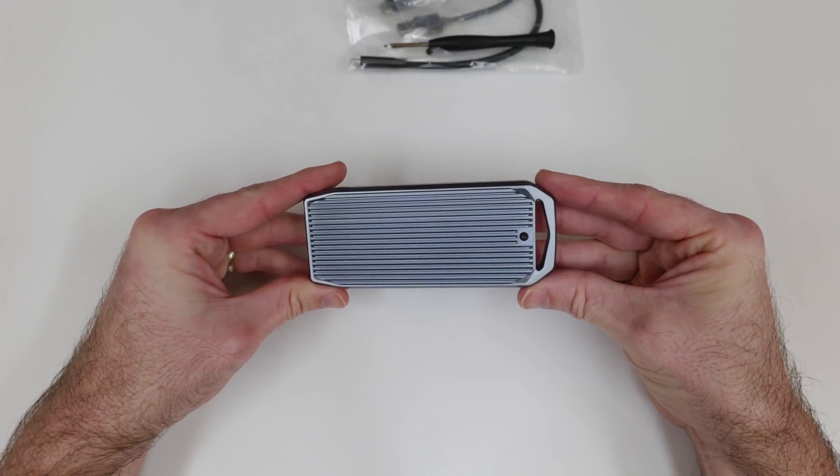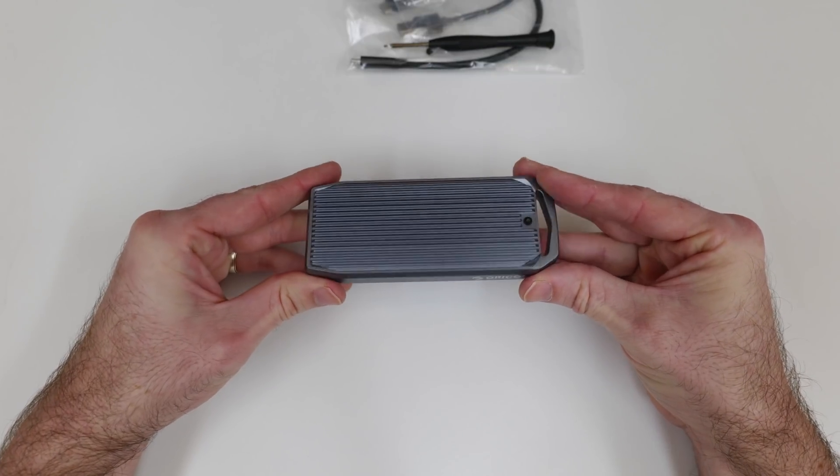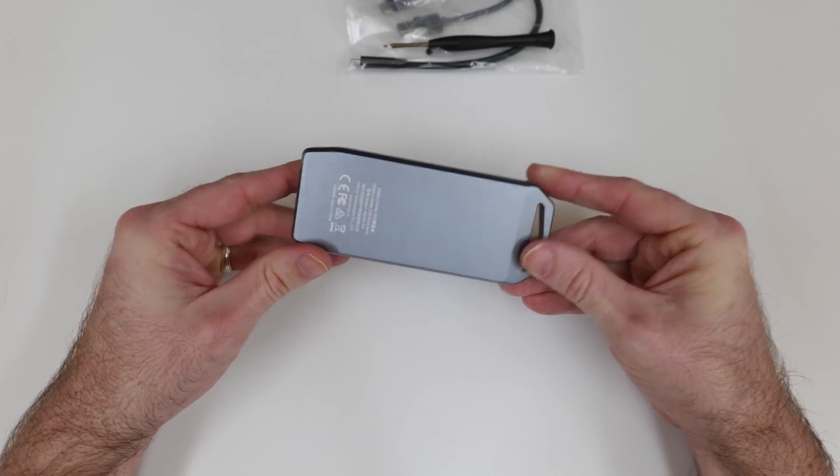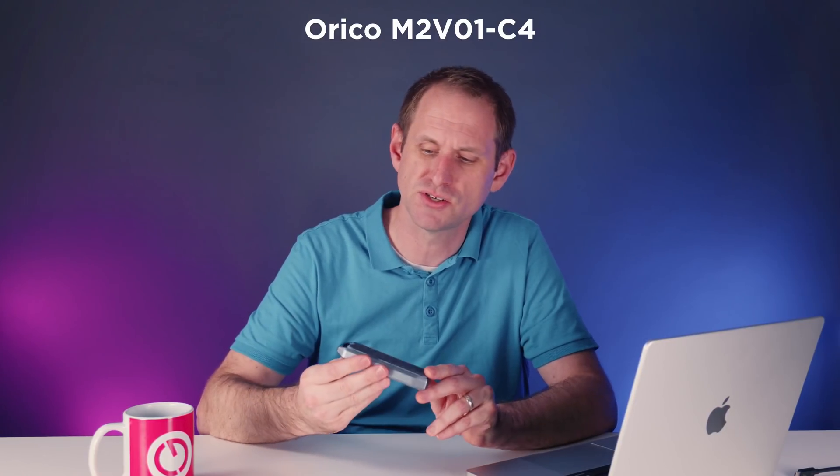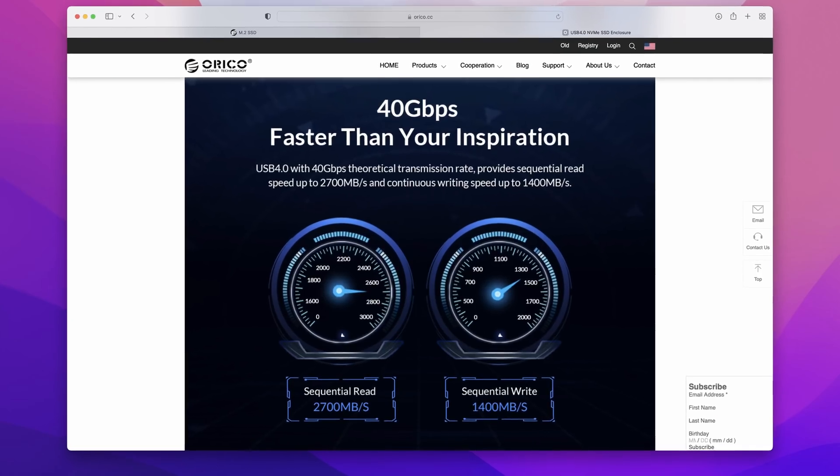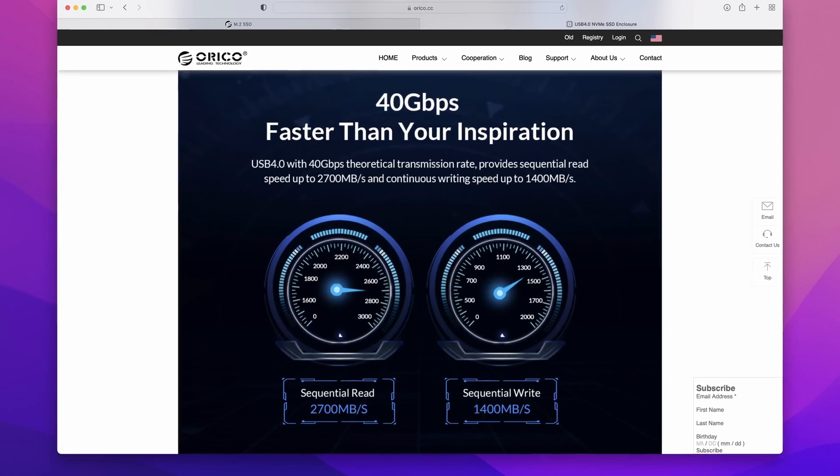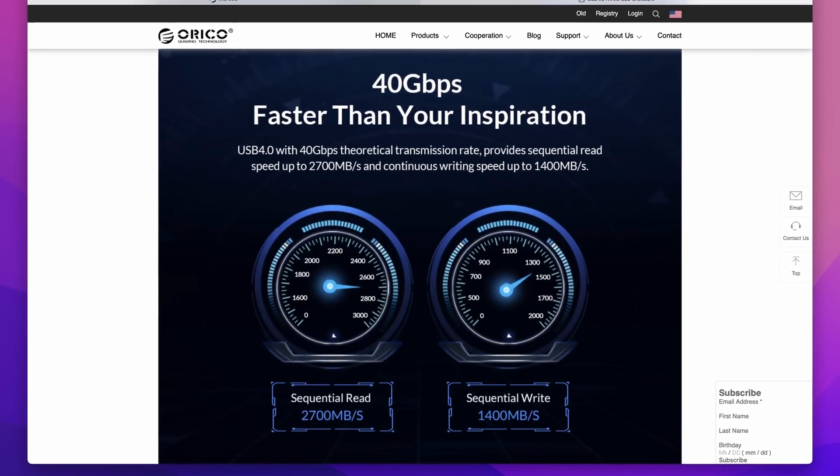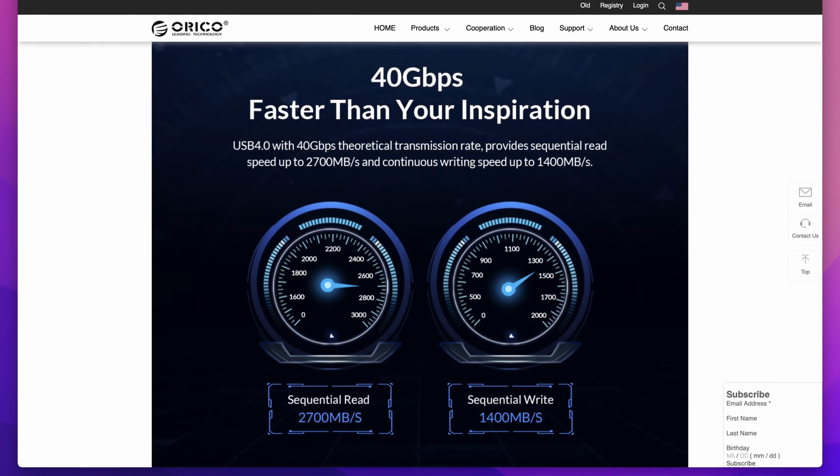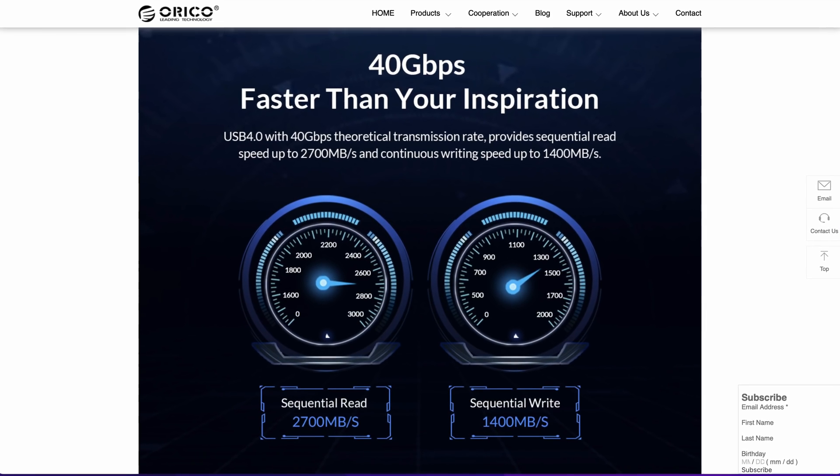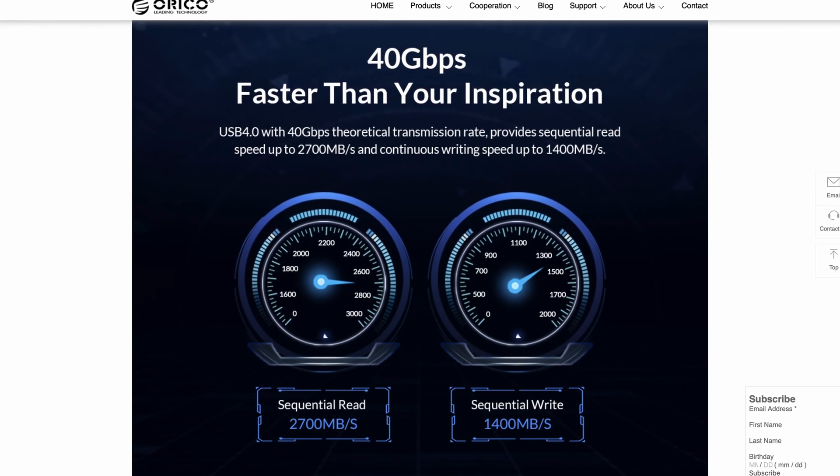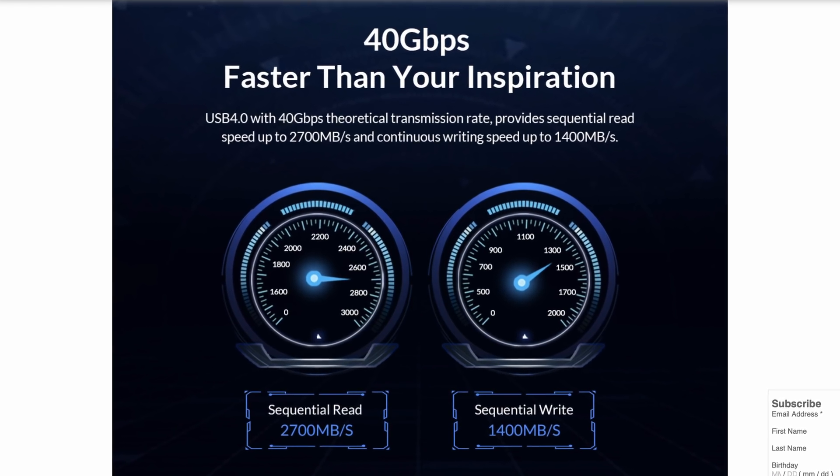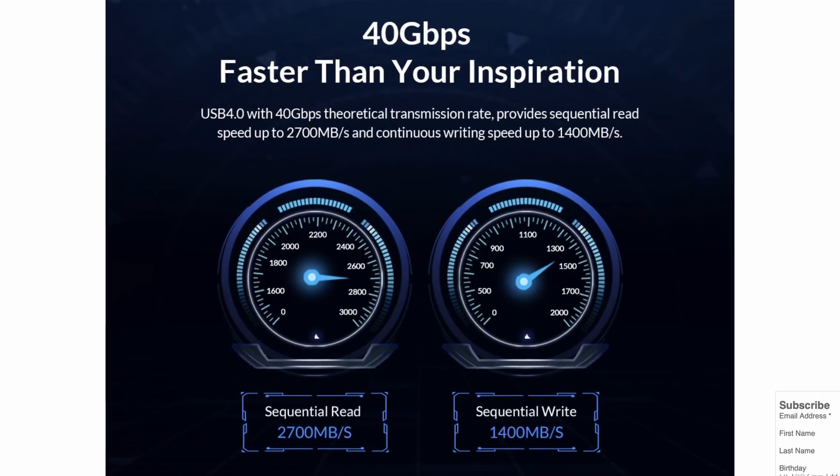Orico sent this one over for me to test without any charge, but as always I only accept it on the basis that I'm free to give an honest opinion and I retain full editorial control. Now this is the M2 V01-C4 model, catchy name, finished in this nice blue-grey aluminum and it claims full support for USB 4 with that 40 gigabit transmission rate. Orico say that it should deliver sequential read performance of 2,700 megabytes per second and sequential write performance at 1,400, though that of course will depend on the drive that you choose to put inside the enclosure.